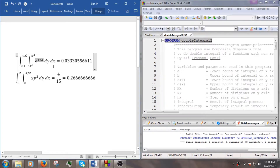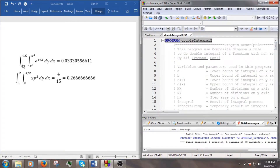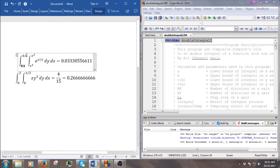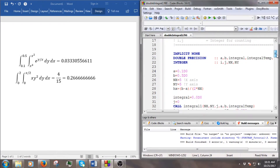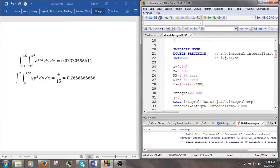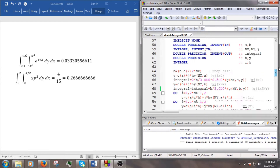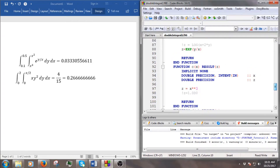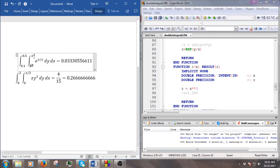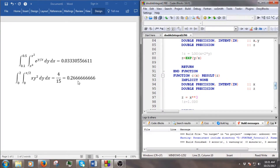Let's do the first example first. The first thing is to modify the lower and upper bounds of the integrals. The lower bound is 0.1 and the upper bound is 0.5. We also change the function. Remember, c is the lower bound of the integral in the y direction, so c is a function of x.